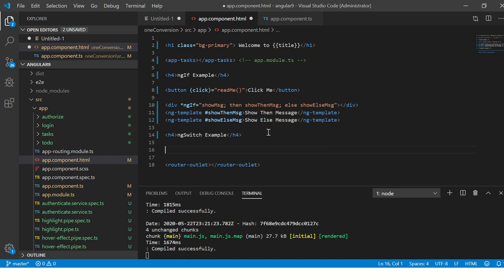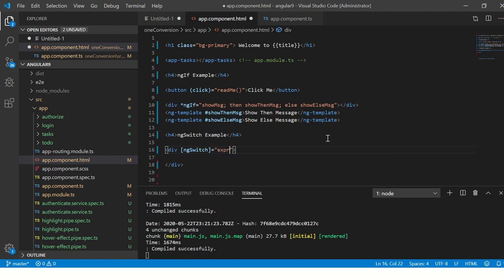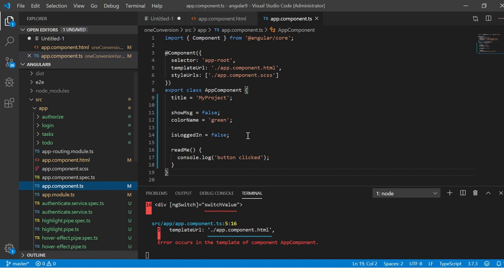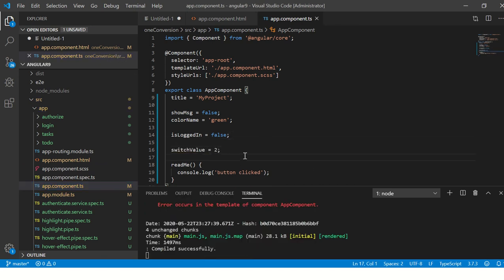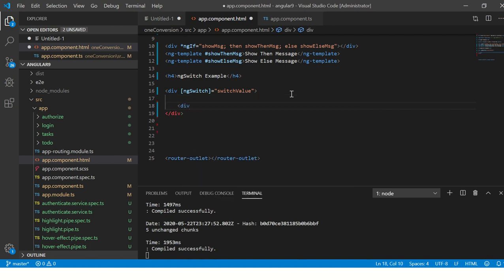Let's do a hands-on example. I'll go to app.component.html and put a div. We give it the ng-switch directive set equal to the expression we want to compare — I'll call it switchValue. Then in the component TypeScript file I'll assign it a value, say 2. The value can be a string or an integer. Then back in the HTML we write div statements with ng-switch-case.